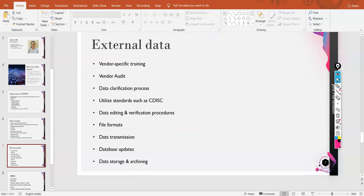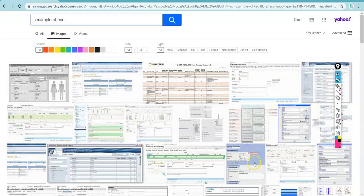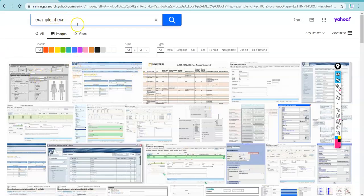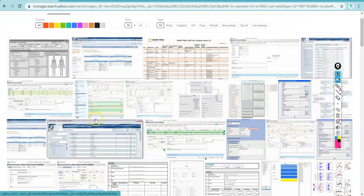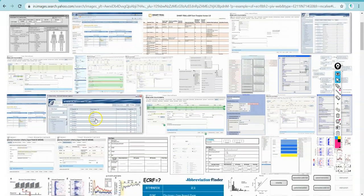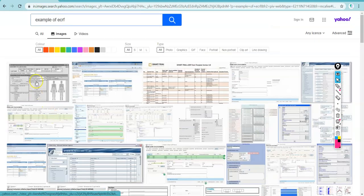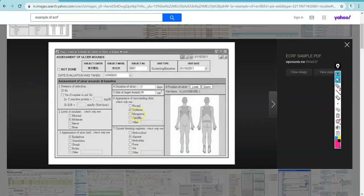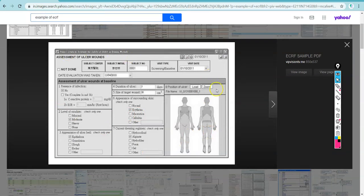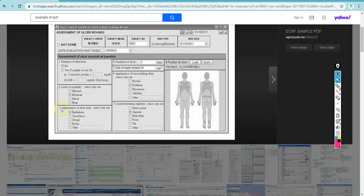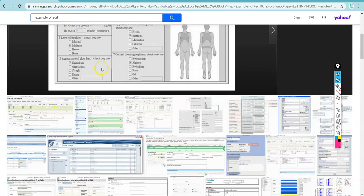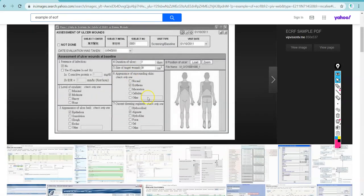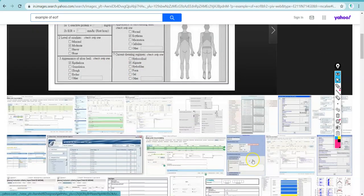There is something else that I want to show: how does an electronic CRF look like? One very interesting one that I found, let's have a look at all of them. This can be one eCRF, easy to fill the details. We can have as many copies as we want, we can just share this data with anybody.